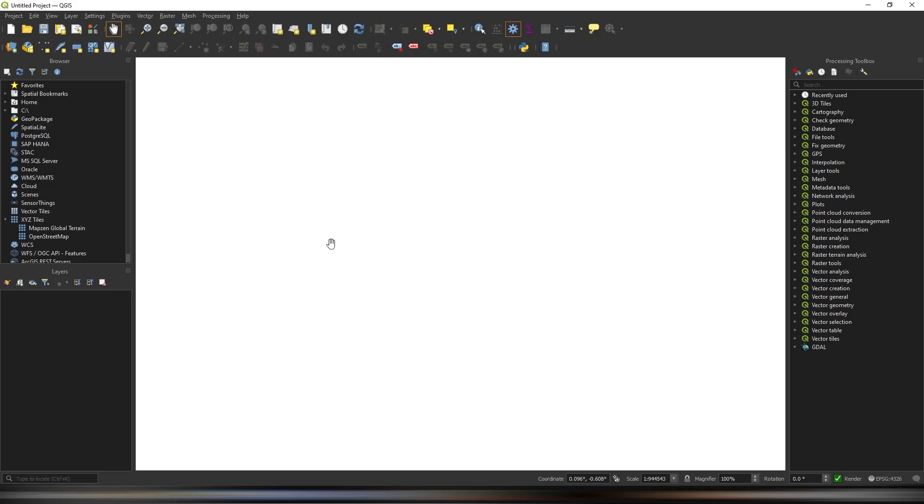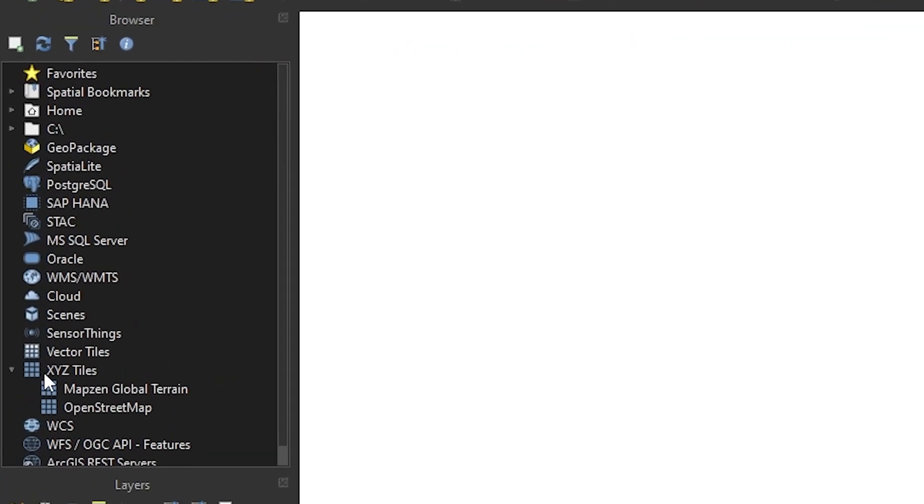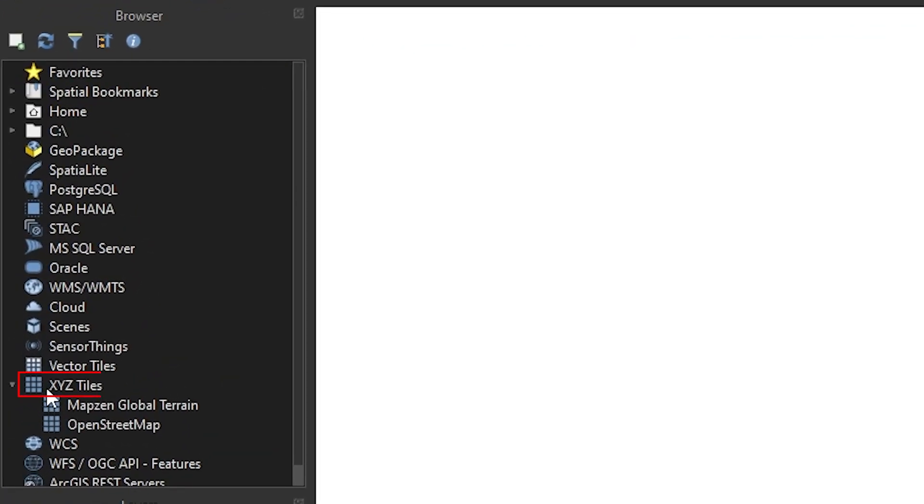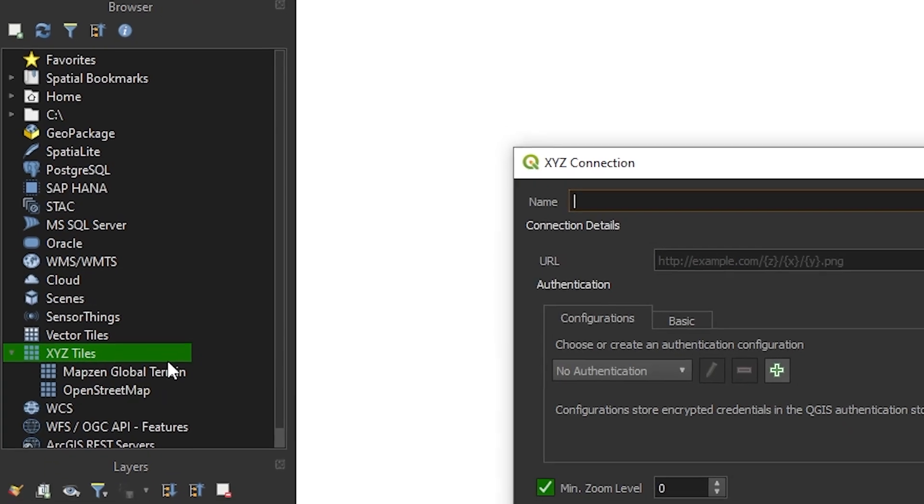To get started, head over to the browser menu. Open the XYZ tiles item, where you should see two default connections, MapZen Global Terrain and OpenStreetMap. If these don't appear, you can add them and other tile services by right-clicking XYZ tiles and selecting new connection.